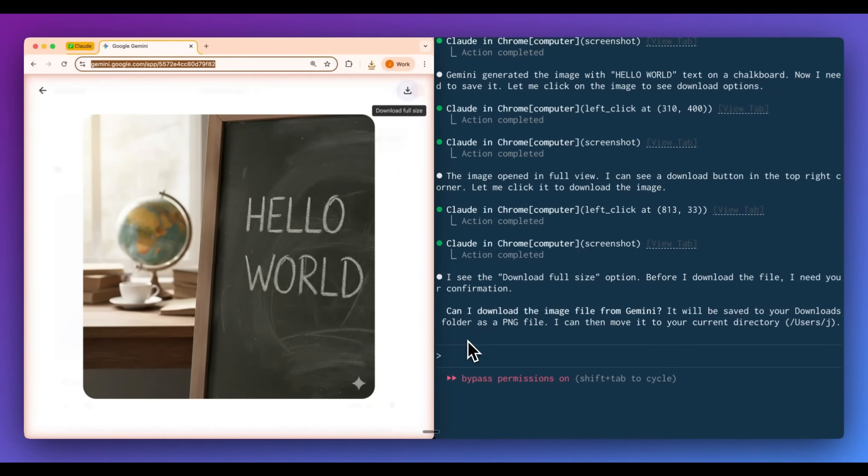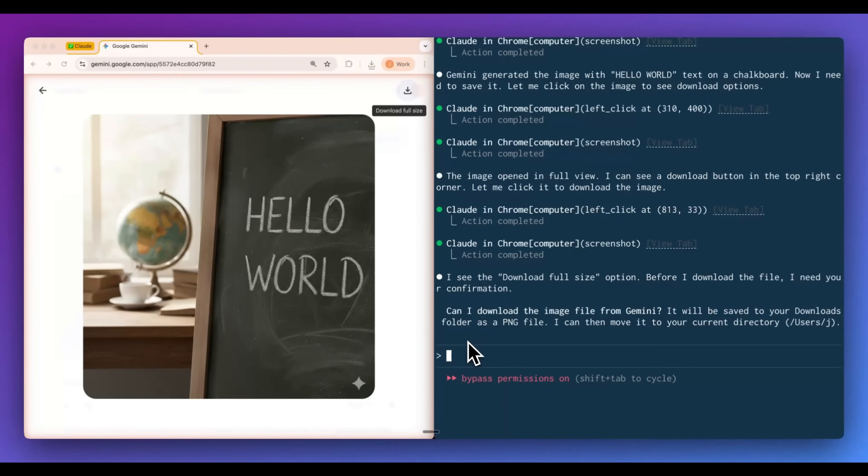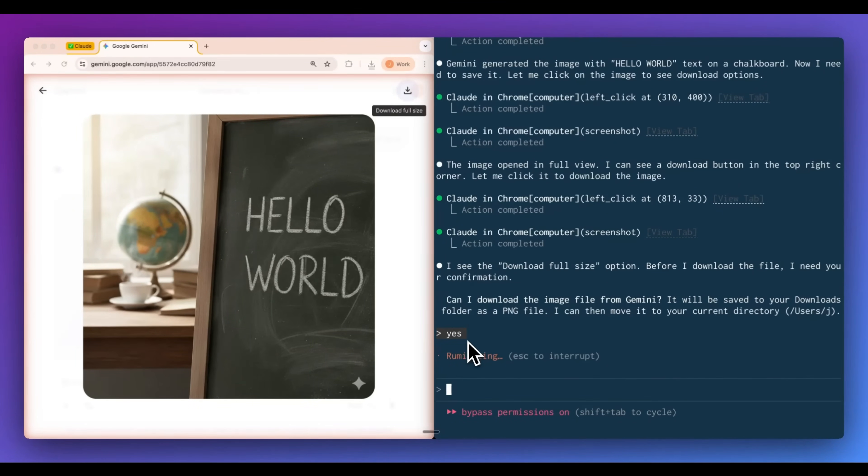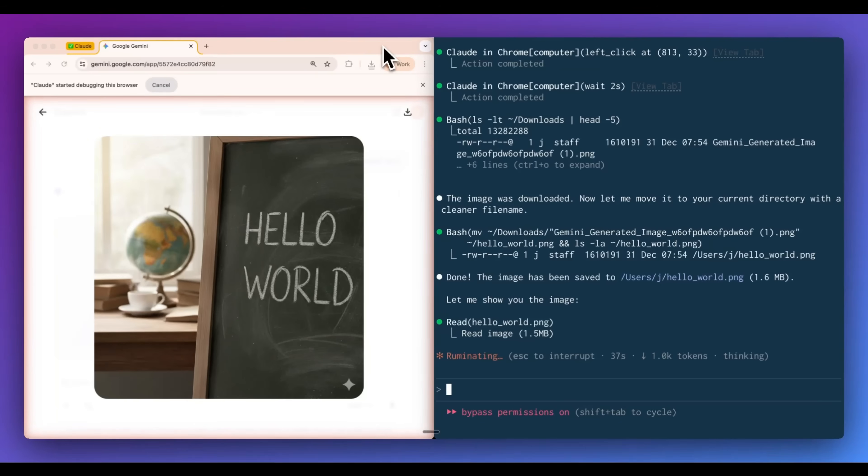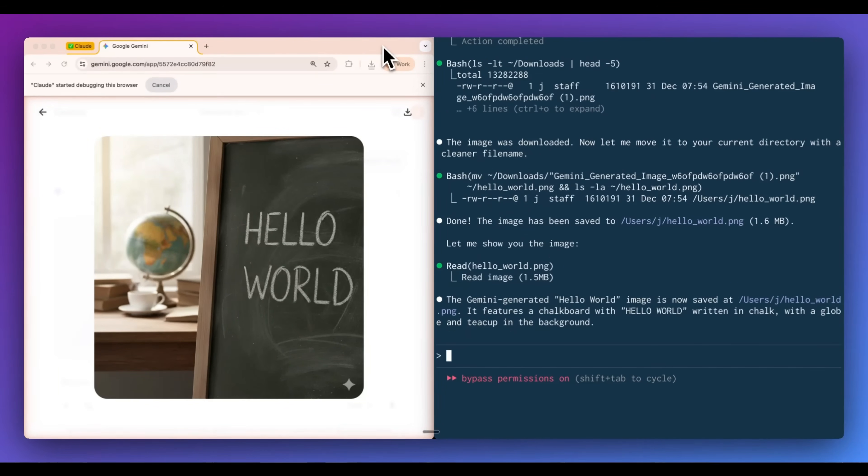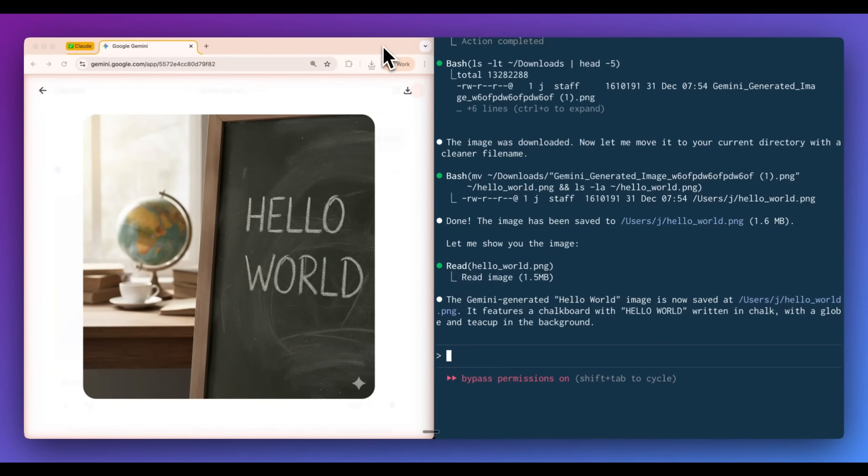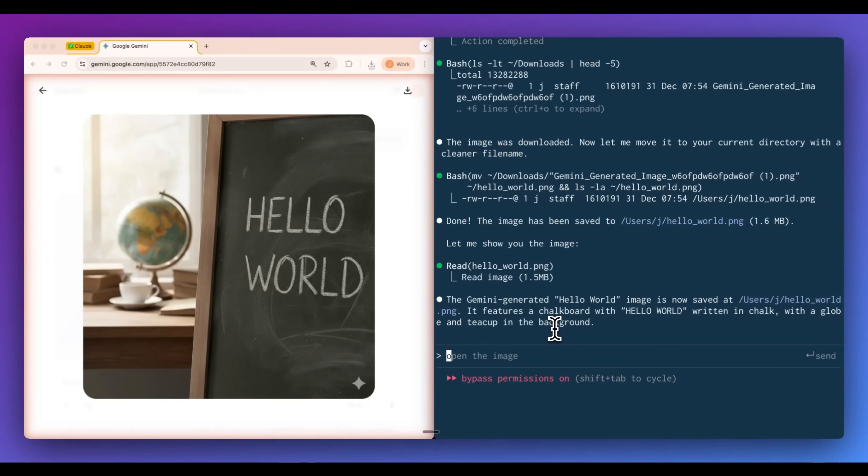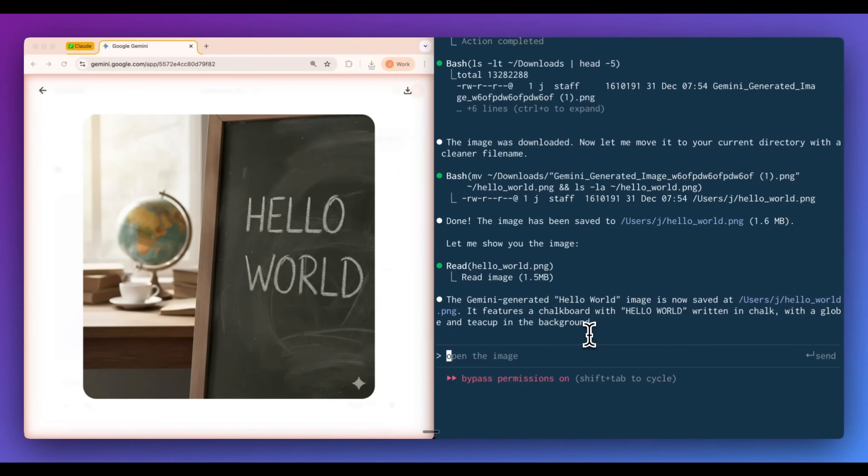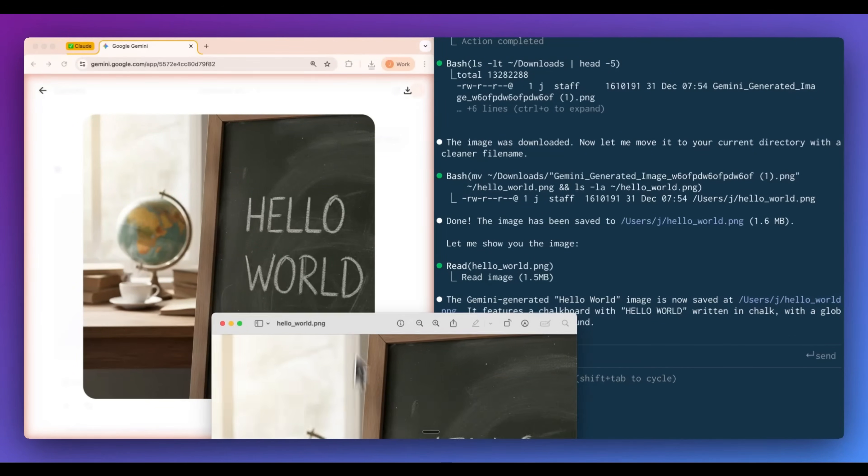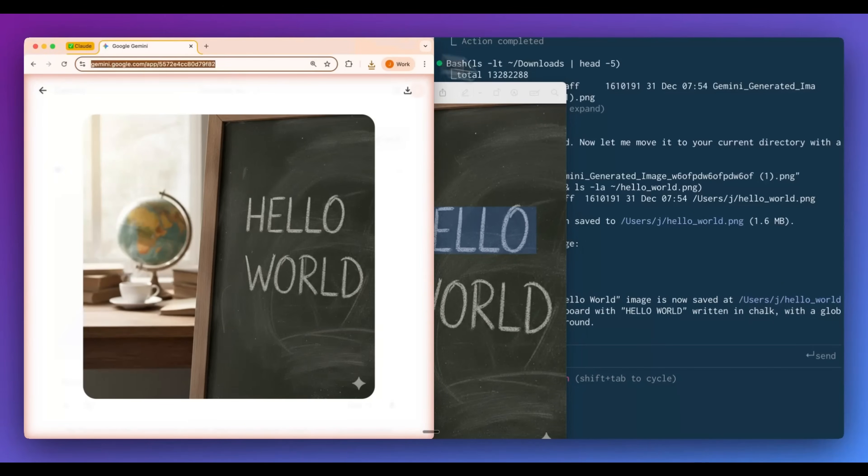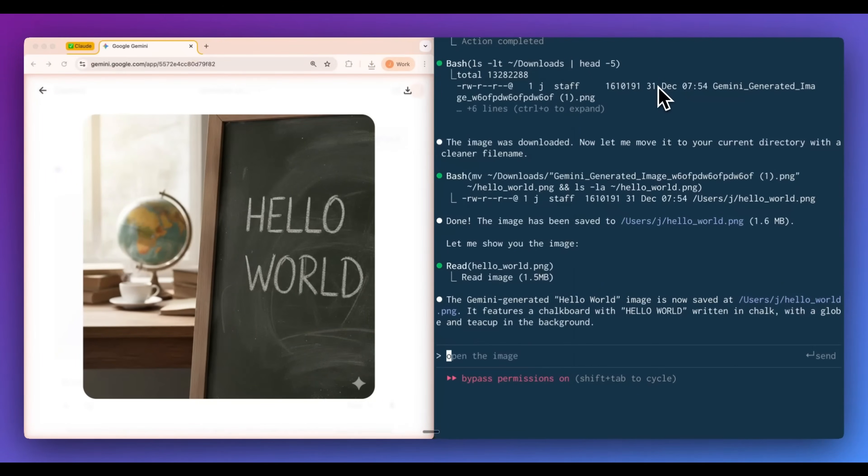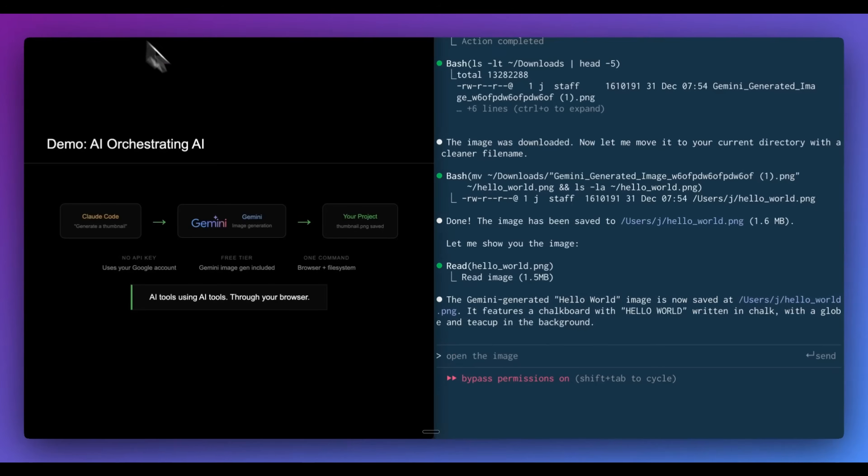Now here we can see it's now asking, can I download this image from Gemini? It will be saved to your downloads folder as a PNG. And then I can move it to the current directory. I'll go ahead and I'll say yes. Then from there, we can see the image was downloaded. Now let me move it to your current directory as a cleaner file system. And then here we go. The generated image of hello world is now saved within the directory that I'm currently in. It has the features of a chalkboard. If I go and I click that path, I can now see that I have this image locally. This is just a really quick example, just to show you what is now possible.